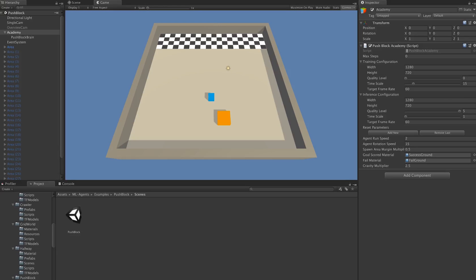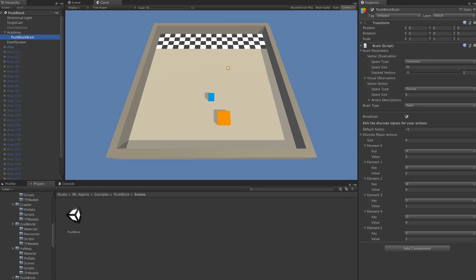With the academy taken care of, we can move on to looking at brains. The way ML-Agents works requires all brains to be set as children of the academy. In our case, we're only trying to learn one kind of behavior—the pushing of the block—so we only have one brain, which is aptly named the push-block brain.